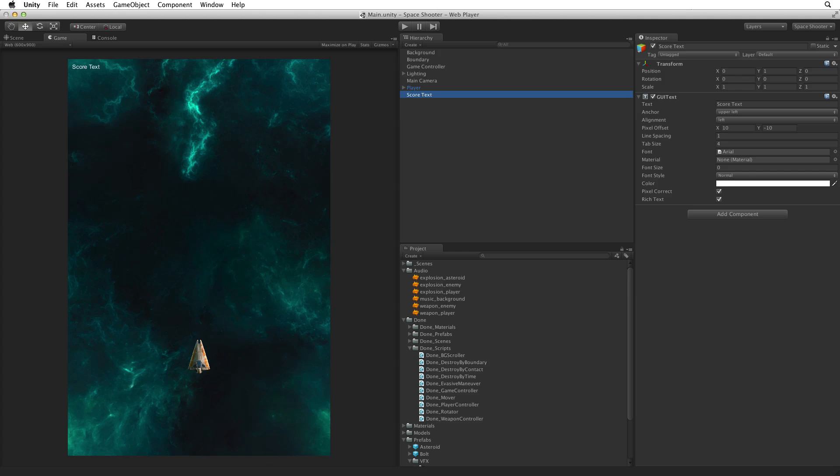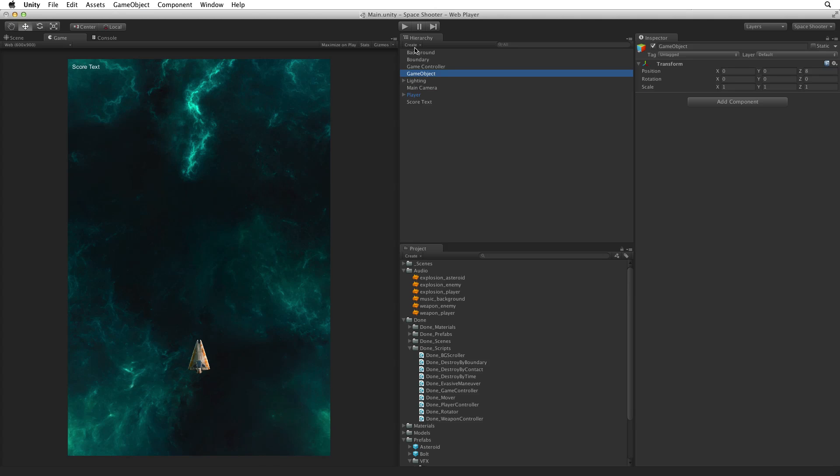As we prepare to end the game we need to create two new labels. One to display game over and the other to indicate when it's okay to restart the game. In an effort to keep our hierarchy organized, let's create an empty parent game object to hold our current score text and the two new labels we are about to create. Rename the game object DisplayText and reset the game object's transform.